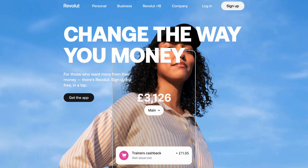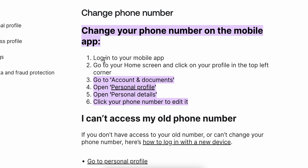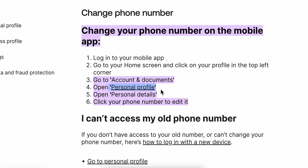The first step is to go to your home screen and then tap on your profile in the top left corner. Then go to Account and Documents and simply open Personal Profile.